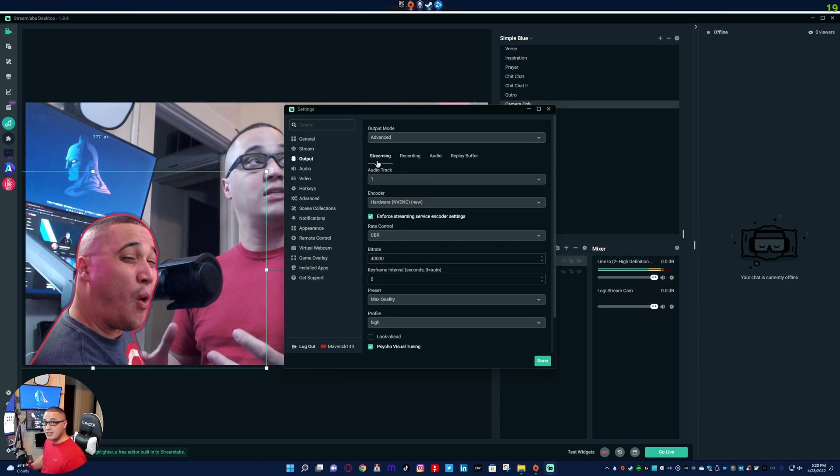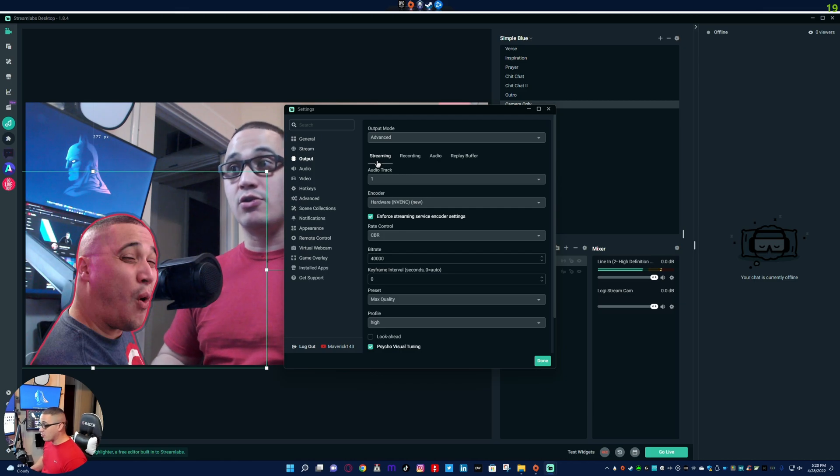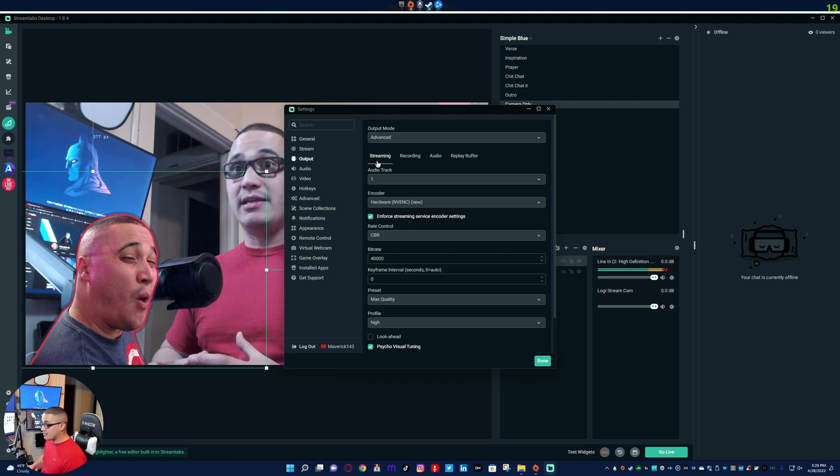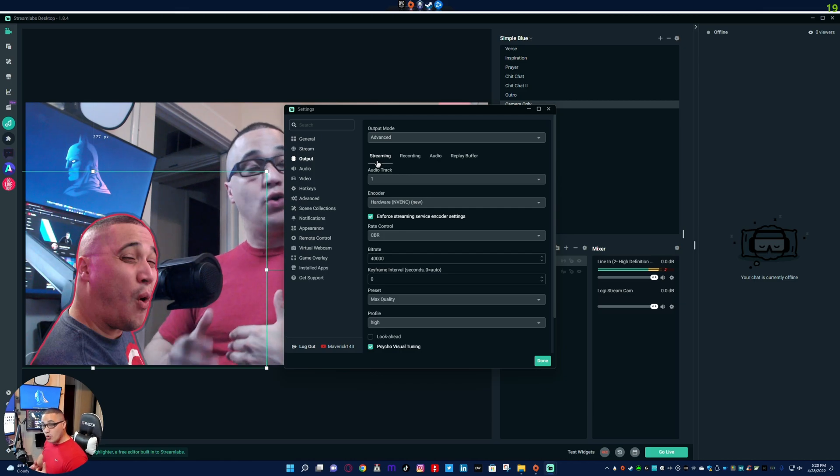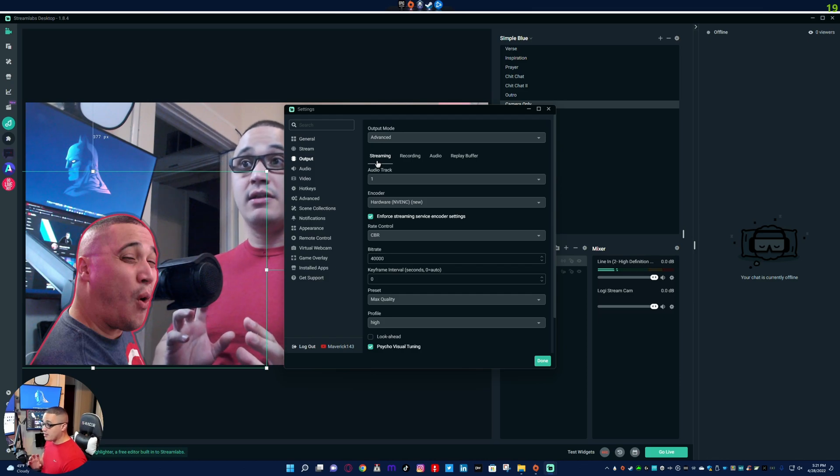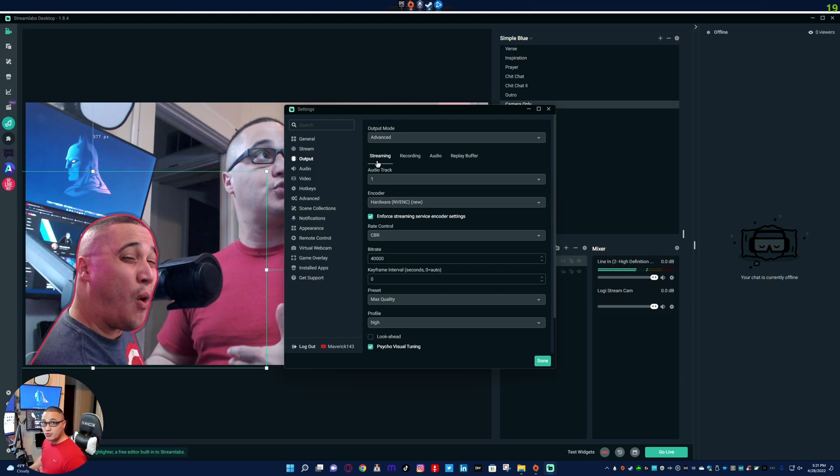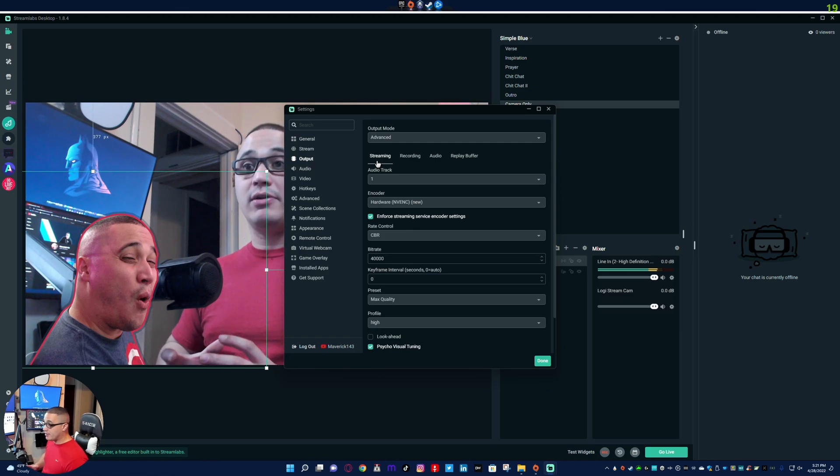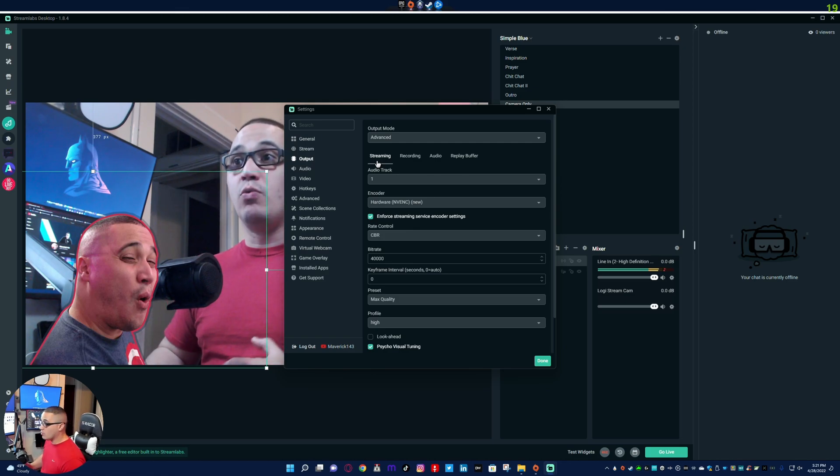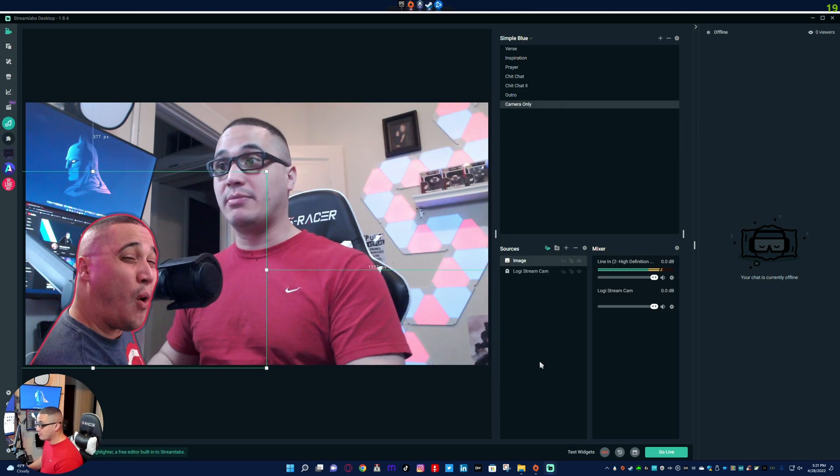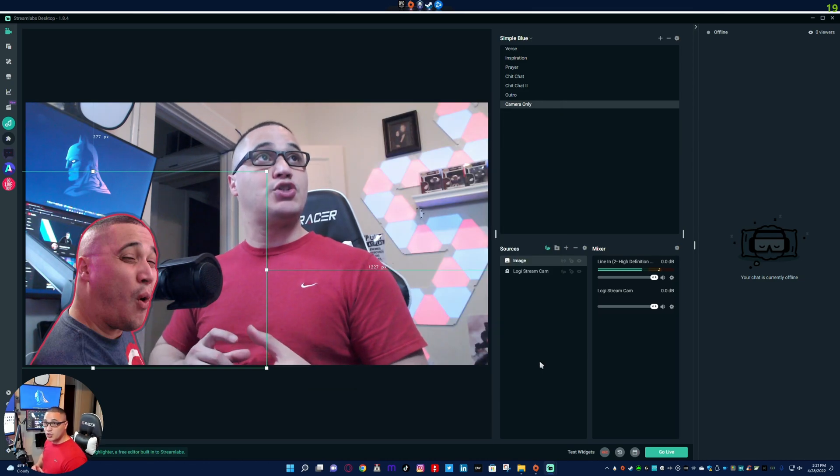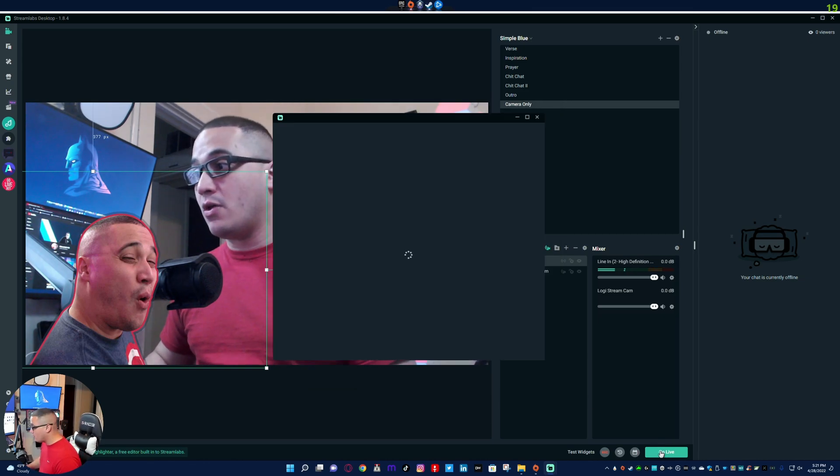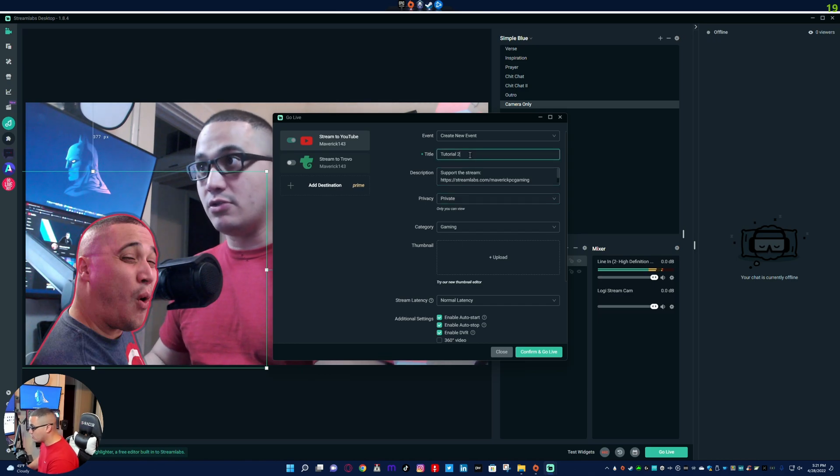Because here's the thing: when you tie the replay buffer into the streaming encoder, what ends up happening essentially is that even though you've told Streamlabs I don't want this source to be recorded, I only want it for the stream, it's using the same encoder, right? And apparently it cannot differentiate what sources should and should not be streamed and which should and should not be recorded.